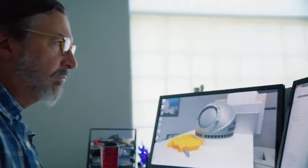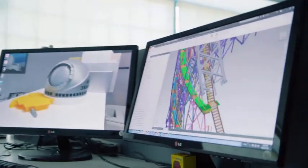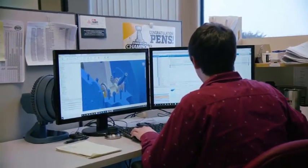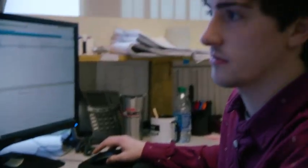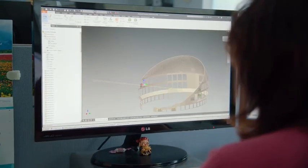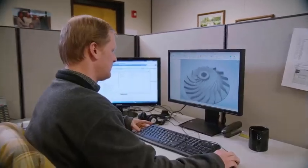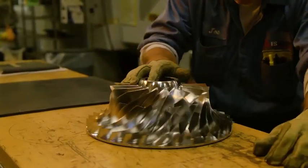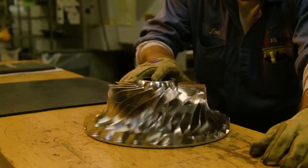All over the world, our customers depend on Inventor as their complete design and engineering solution. Accelerate your product development today with Autodesk Inventor.